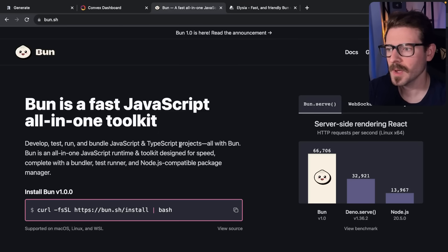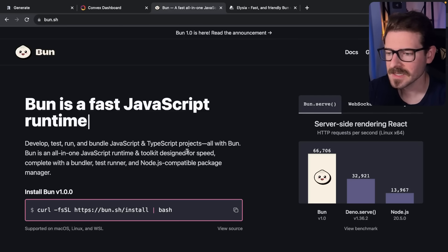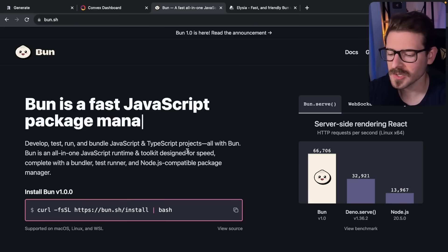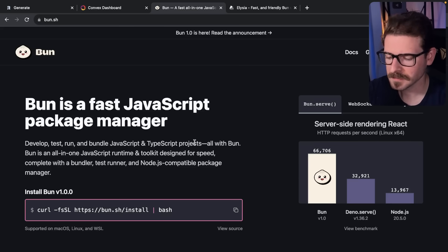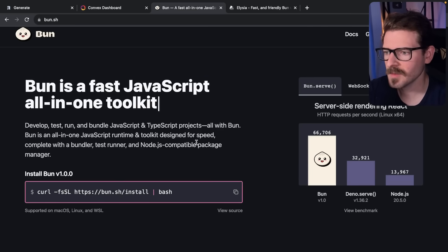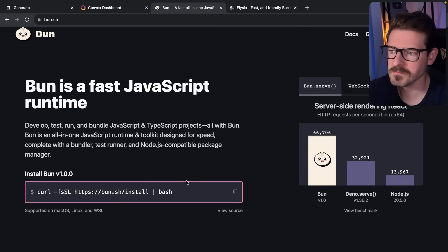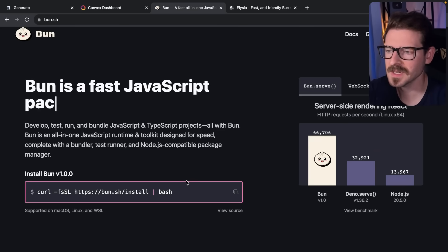Bun 1.0 was recently released with a nice video walking you through most of the cool features. I want to give you my thoughts on Bun and maybe try to install it and build a really basic project to see how much faster it feels.